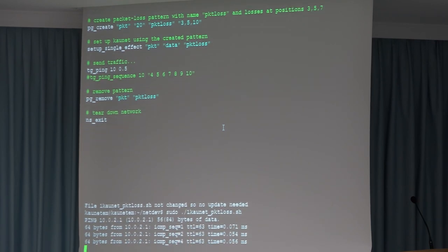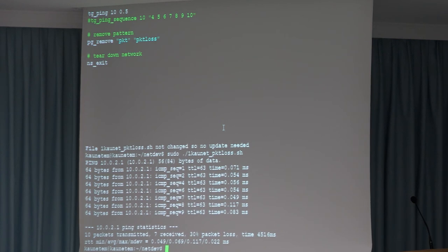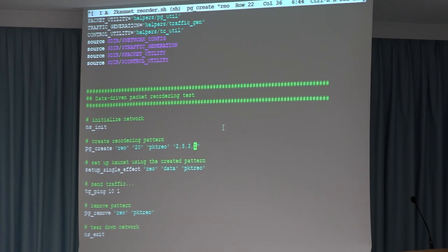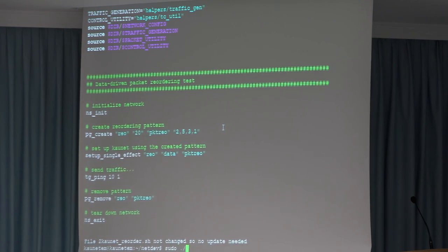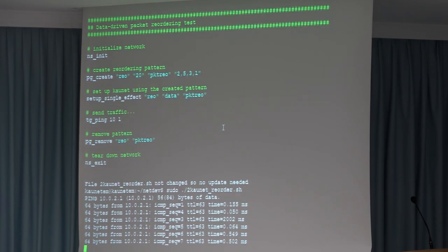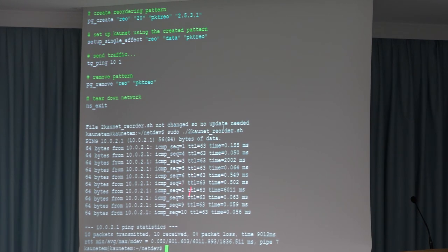When we run that, as expected we see packets lost at positions 3, 5, and 10. Another example shows reordering: packet number 2 should be reordered 5 places and packet number 3 should be reordered 1 place. Looking at the sequence numbers we see 1, then 4 — because packet 3 is reordered — and packet 2 appears later. This demonstrates control over these different emulation effects.